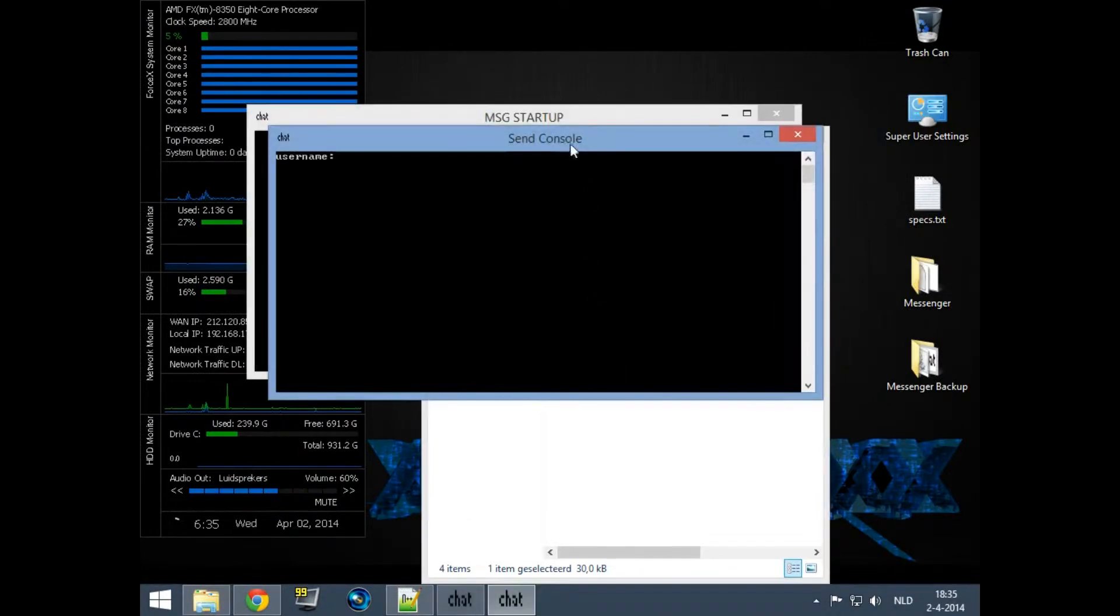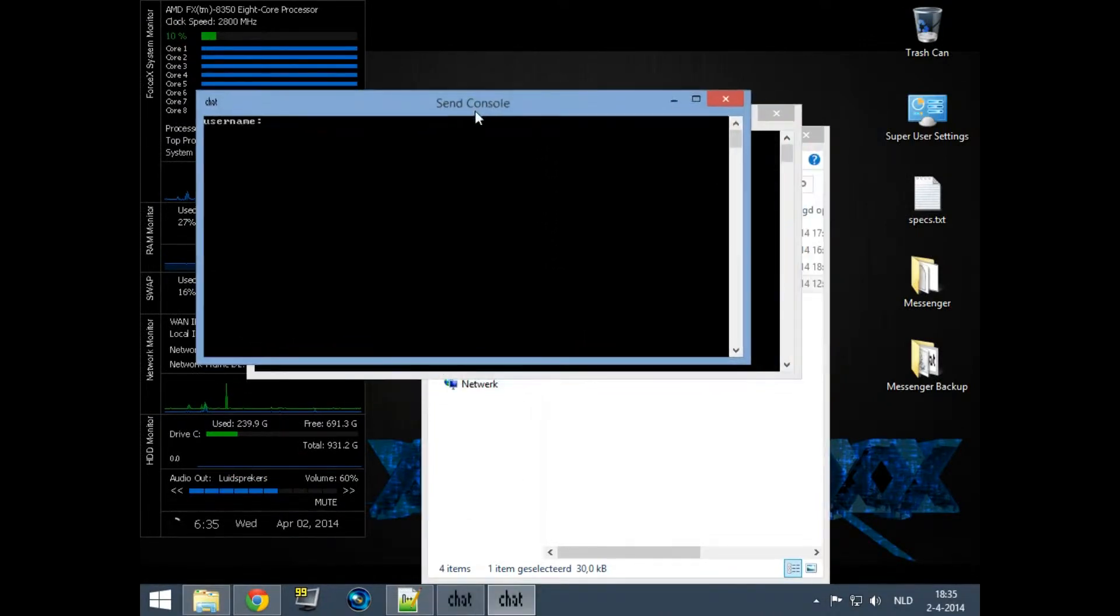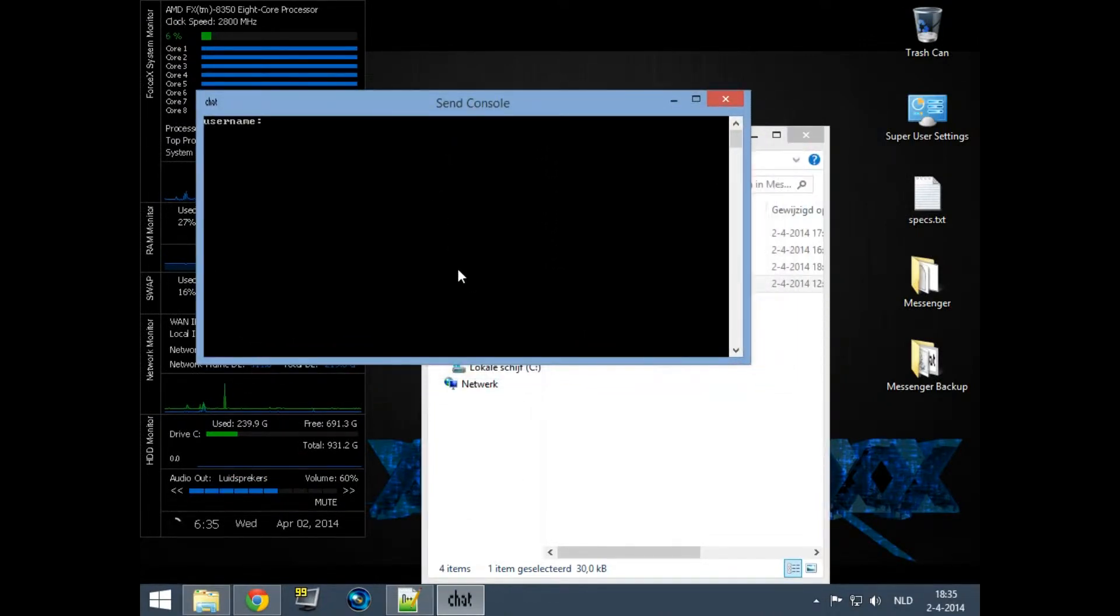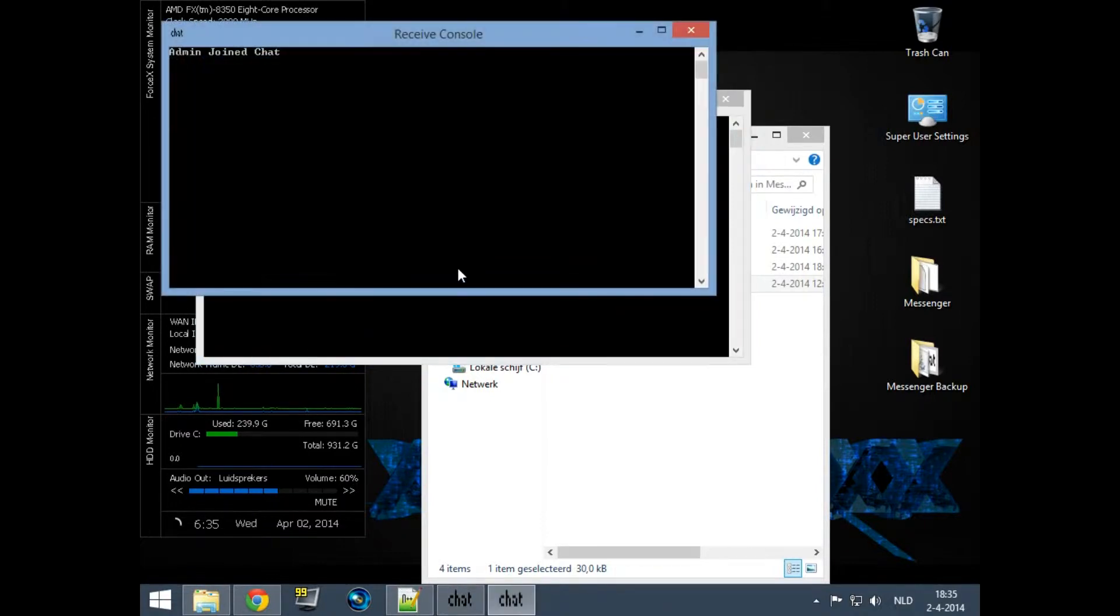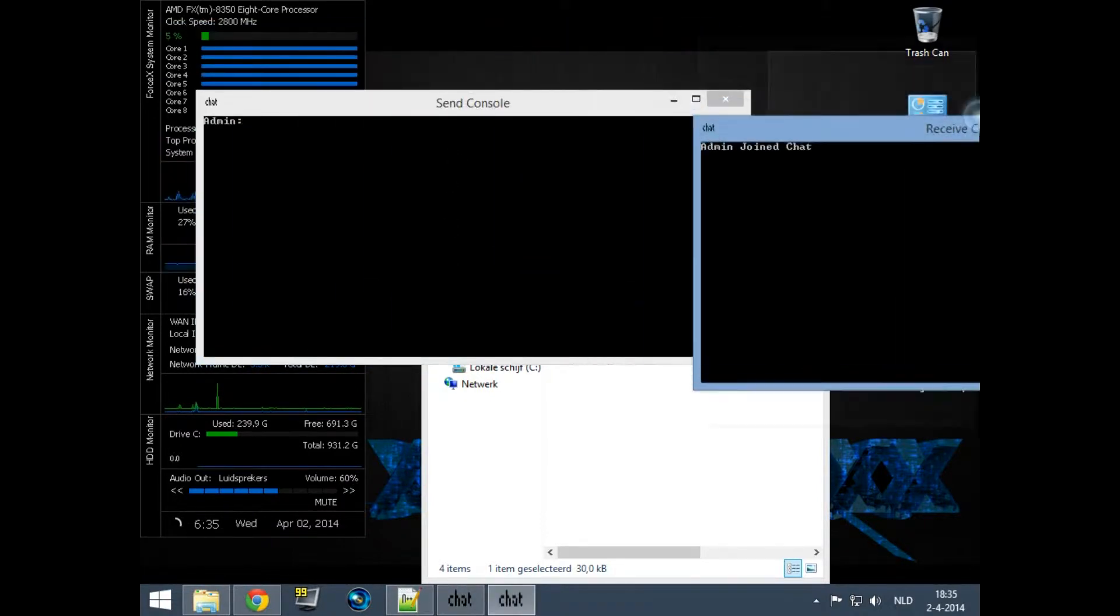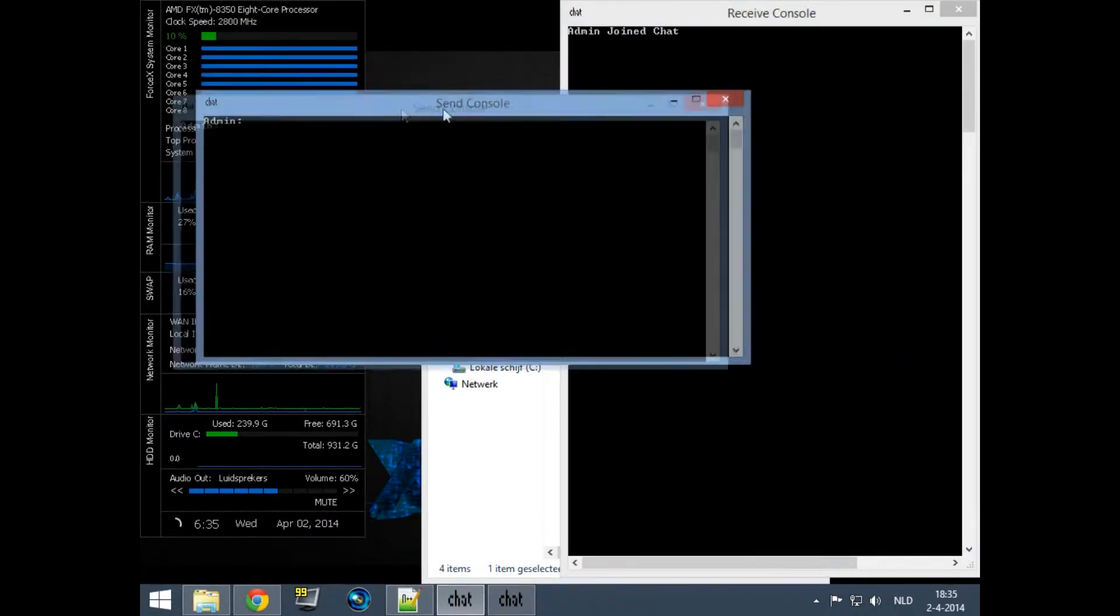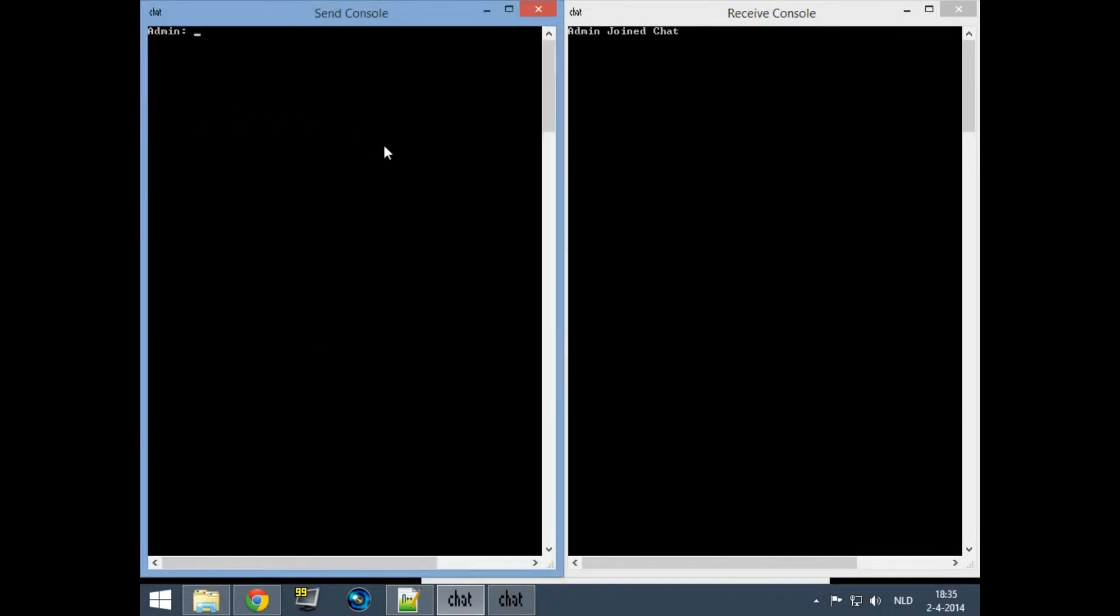If you use username admin it will go to a special part where you have to enter your password. This password is 'password' by default when you first start it up. You can change this using slash pass. The admin has some special privileges which I will show in just a second.